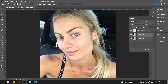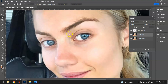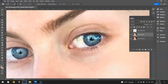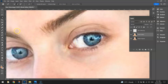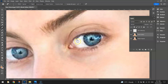Something else that's bothering me is her eye — she's got this little black bit coming down here, it could be an eyelash or something. Using the Spot Removal Tool I'll try and tidy that up a little bit. Yeah, that'll do.